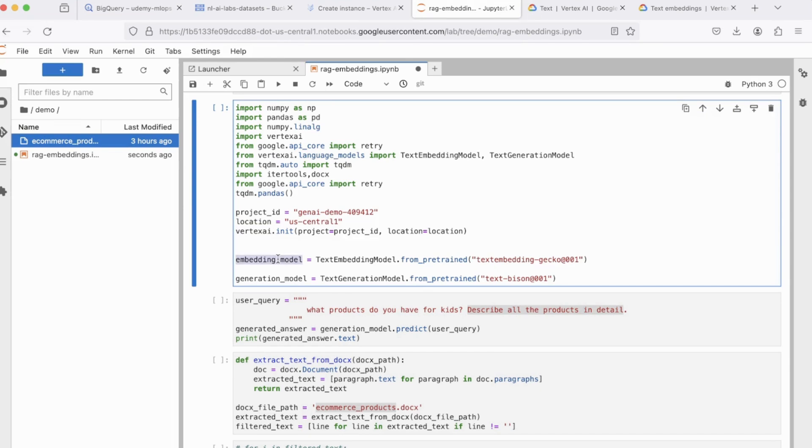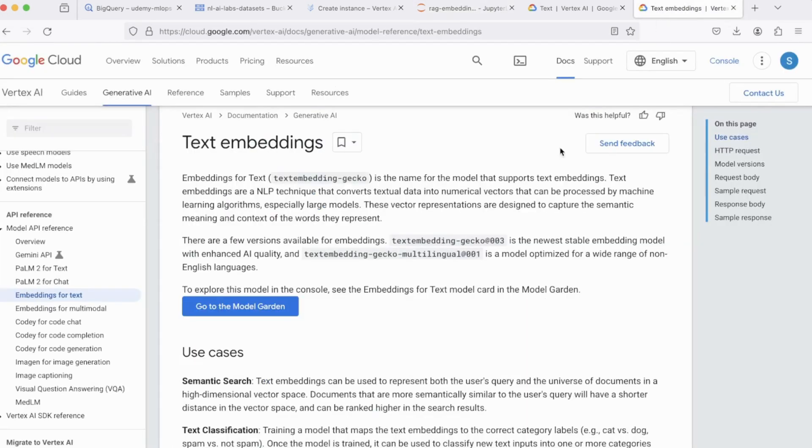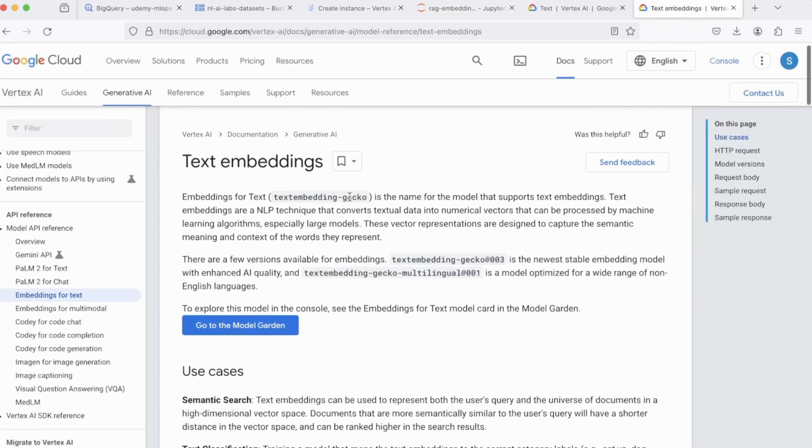And the last two lines are quite important. First, we initialize an Embedding model using Text Embedding Gecko. Now, Text Embedding Gecko is a foundational model, which is part of Palm 2 of GCP. You can read more about Text Embeddings here. It's a model which is used to create embeddings out of your data, structured or unstructured, both.